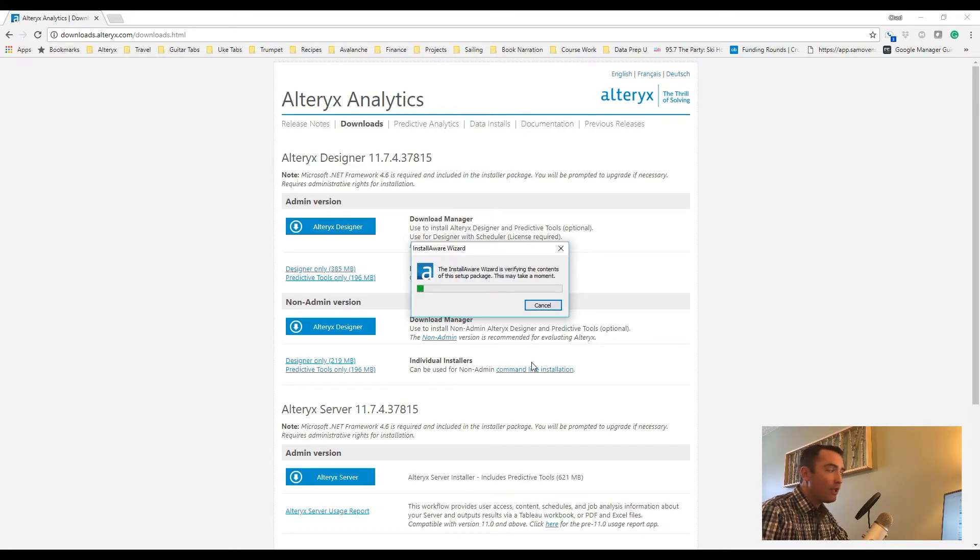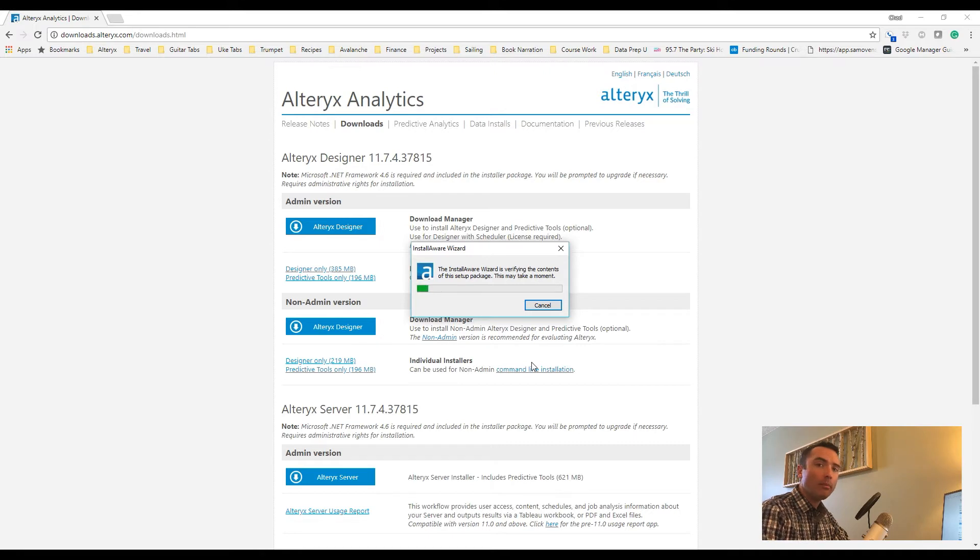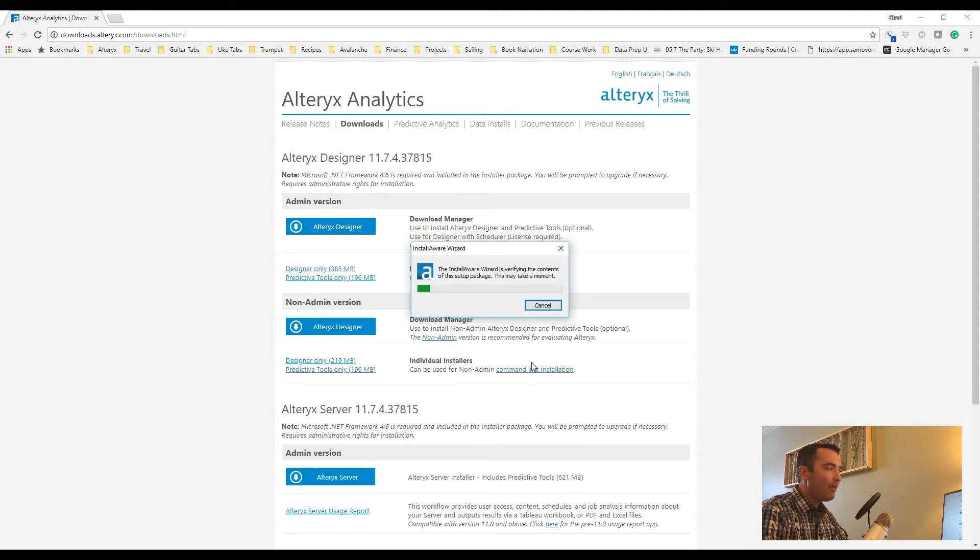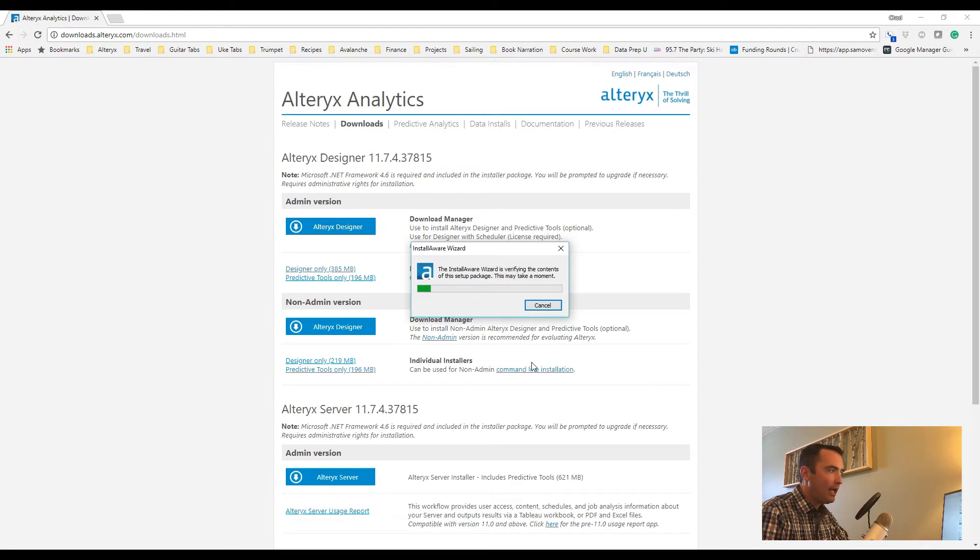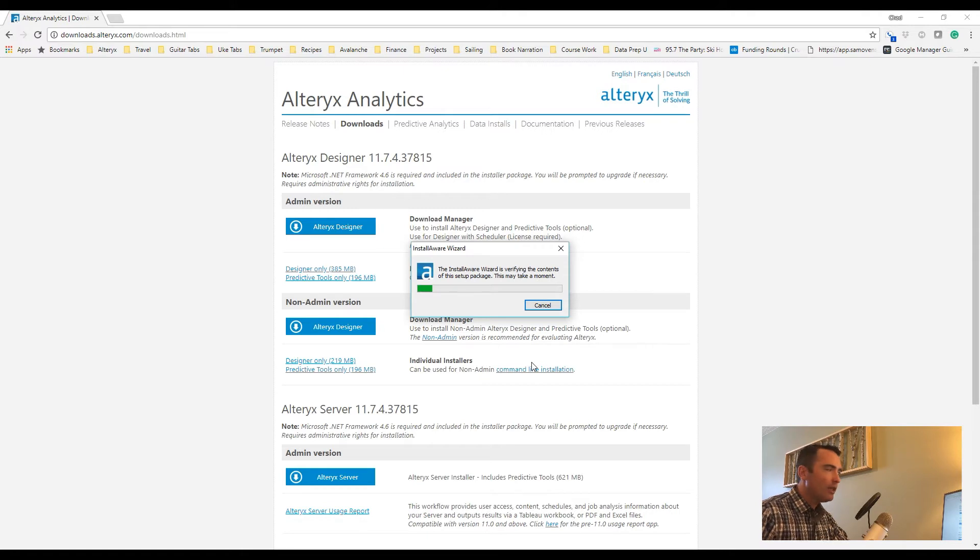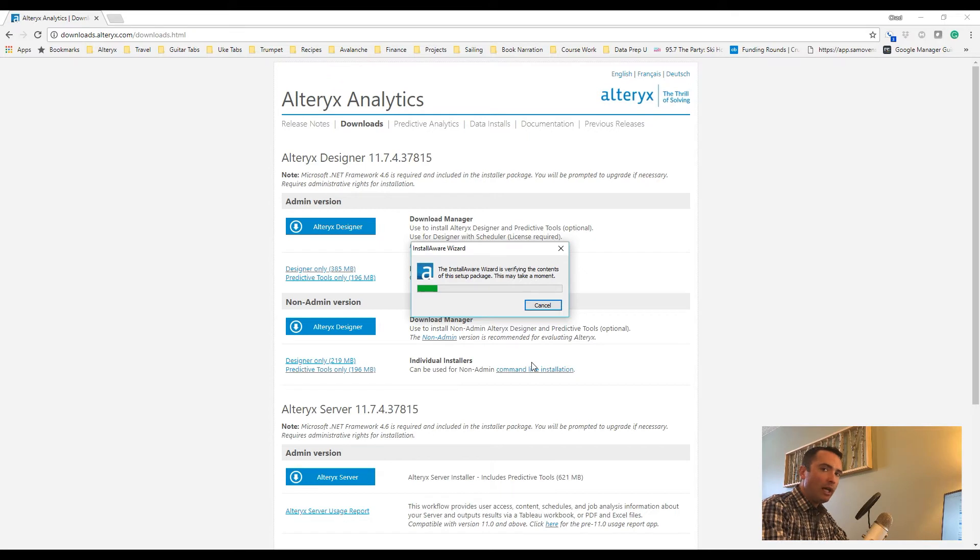Okay, so the initial Designer is now installed, but it still has to go through and install the R-based predictive toolset. This is based off of open-source R, but there is a custom Alteryx version that they created that allows you to use R directly within Alteryx. So this is the next piece of the puzzle. Once again, going through the verification process for the R-based predictive tools.